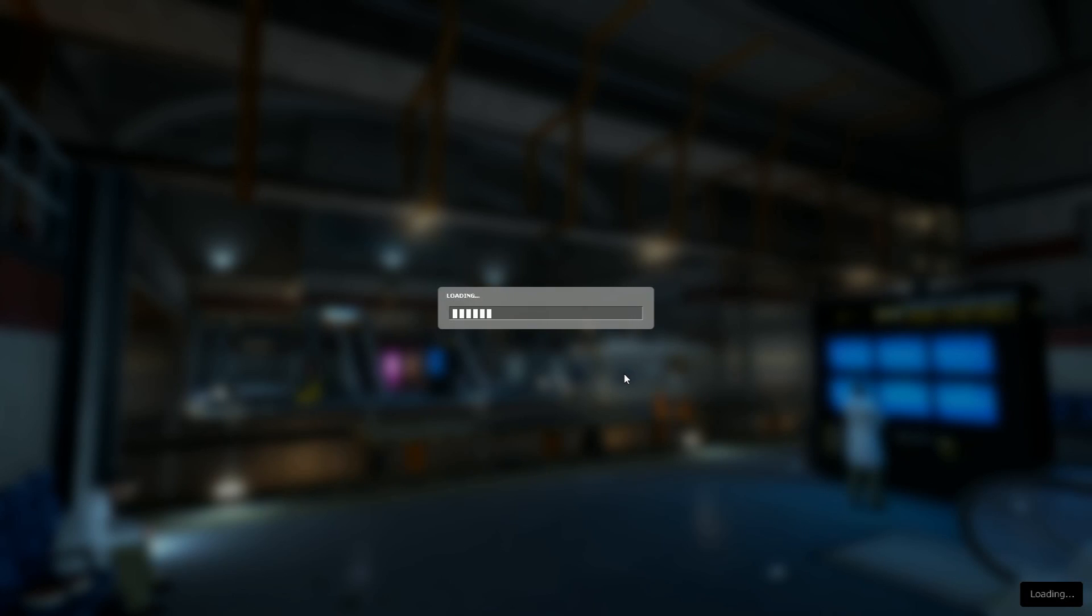Then just start the game and have fun playing Black Mesa, Half-Life 1 in the Half-Life 2 engine. And with that we also came to the end. Thanks for watching.